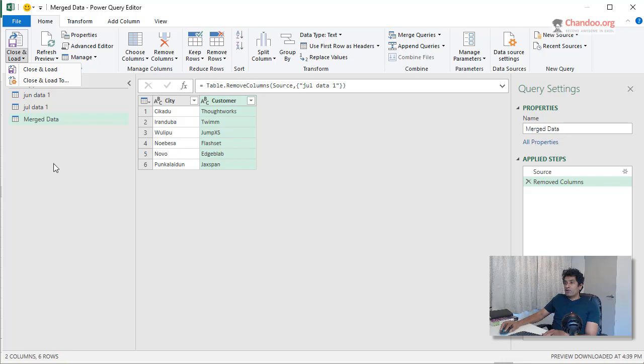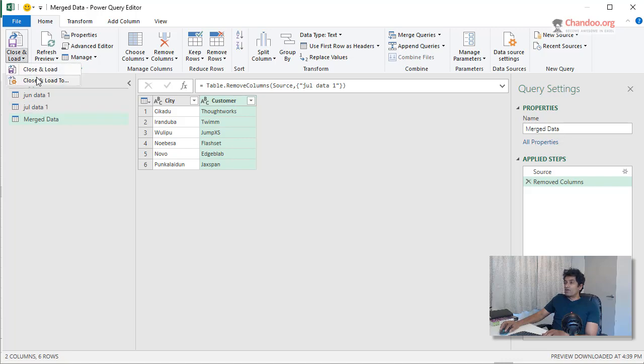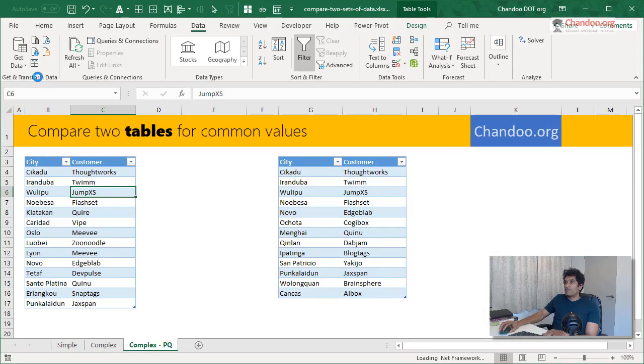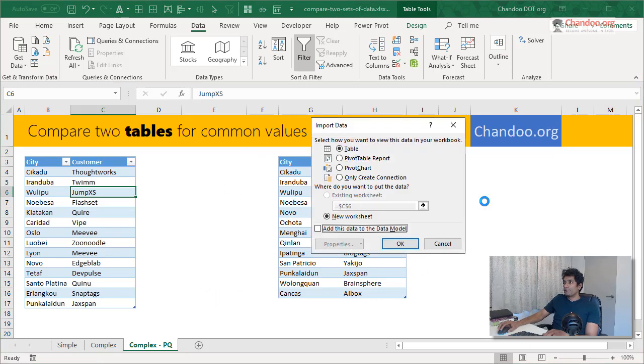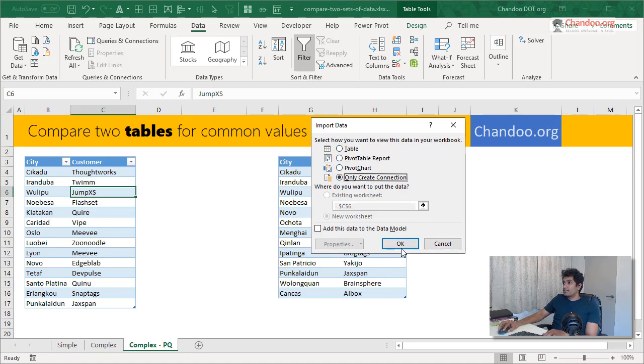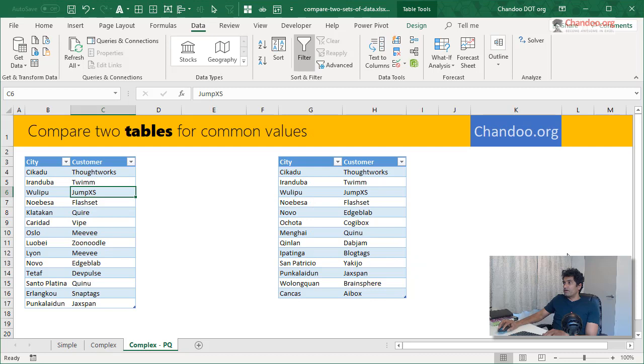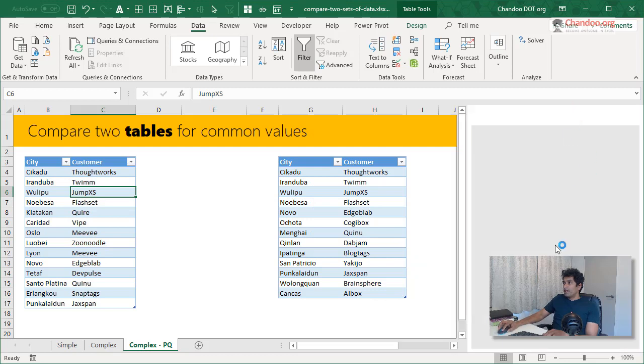And then what I can do is I can just, if I click on close and load, all these three tables will be loaded. We don't want that. So we'll simply say close and load to that would show me a prompt here.